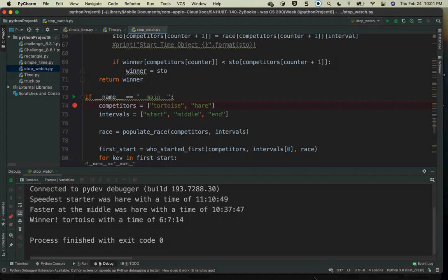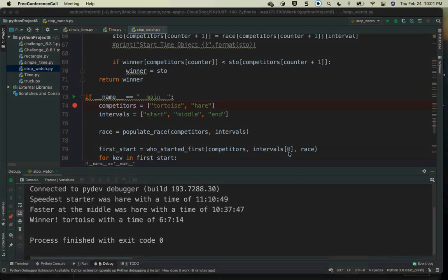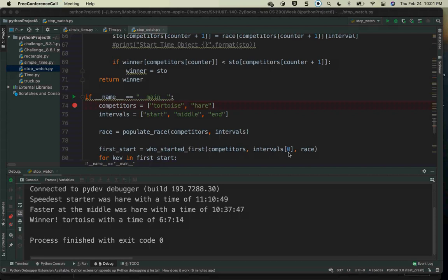I don't care how the time object decides whether something is less than or greater than. I care whether or not it is less than or greater than. So I can leave that less-than overloading to the person who wrote the time class, and I can worry about how I'm going to make sure my race is fair. Does anybody have any questions? I hope that you guys have found these videos helpful, and I hope that your future programming is an amazing journey.